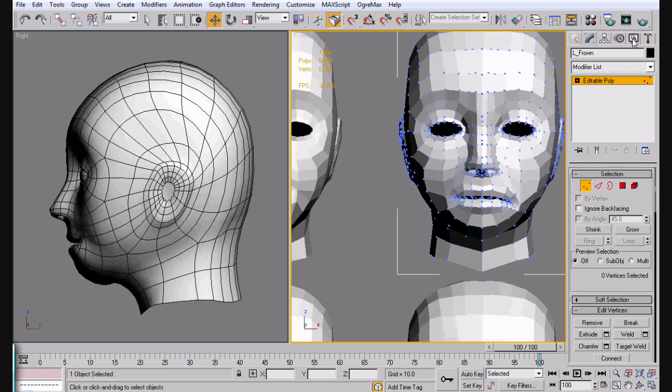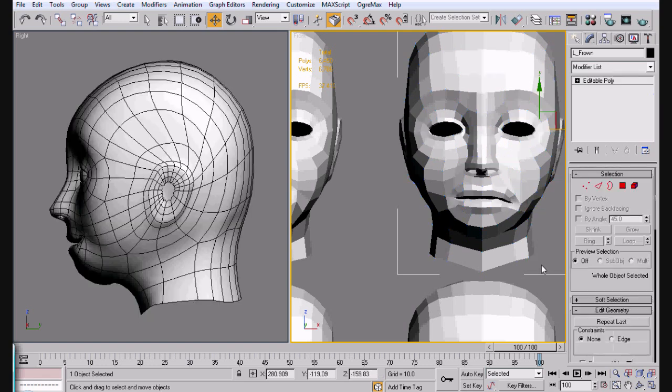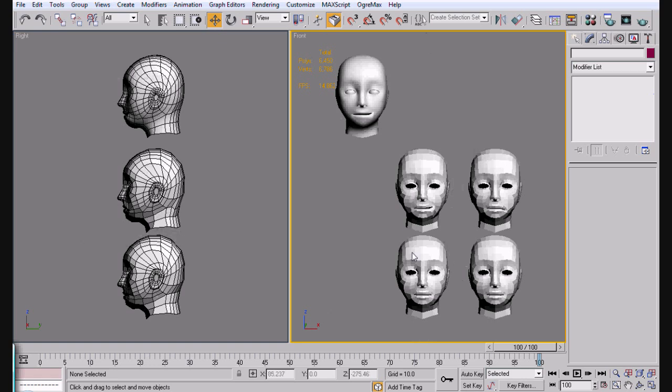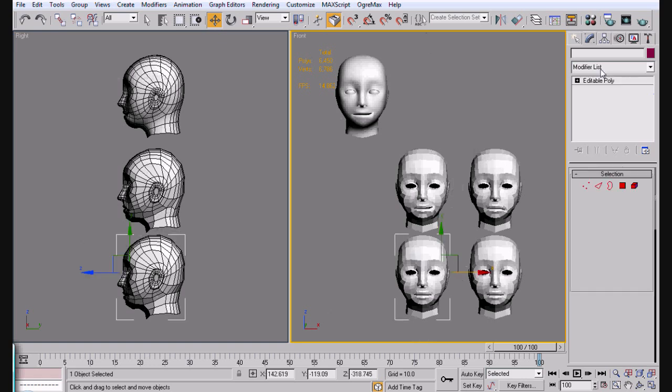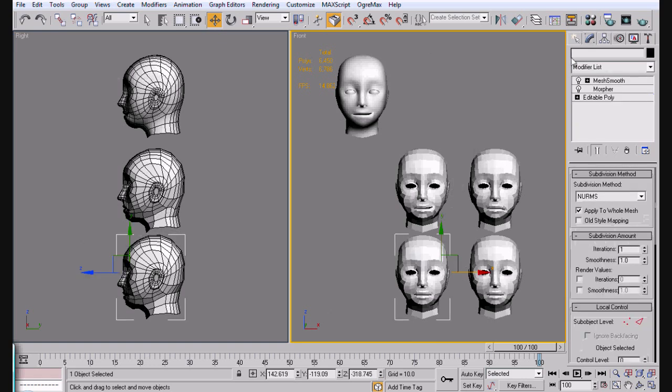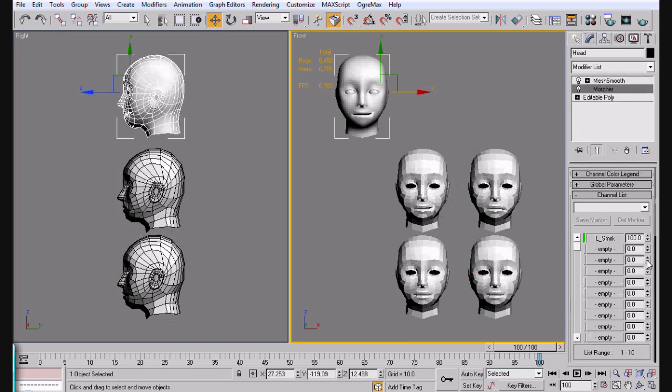Otherwise, yeah, that's about right. Now obviously you're not going to smirk normally with just one side. But whatever. Let's go ahead and add this to our morpher. Actually, we'll make it the third one on here so that way we keep it all organized here.